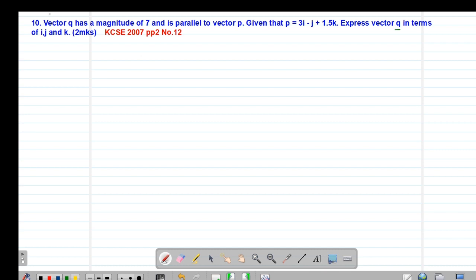So it is our example 10, which reads that vector q has a magnitude of 7 and is parallel to vector p. Given that vector p is 3i minus j plus 1.5k, express vector q in terms of i, j and k.